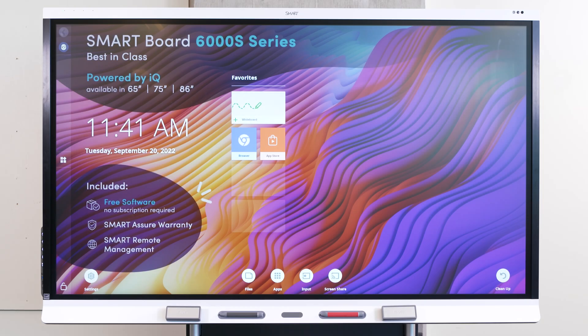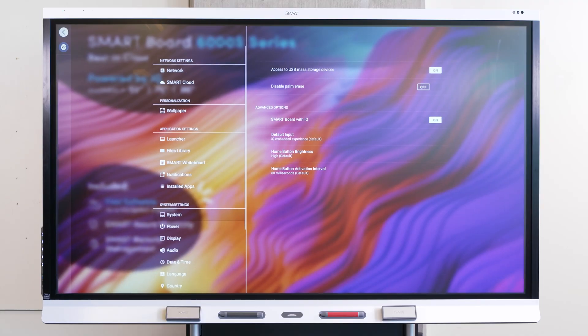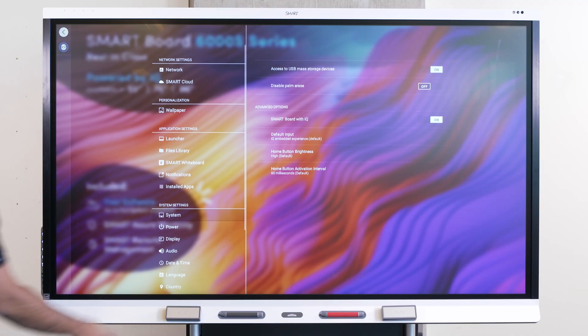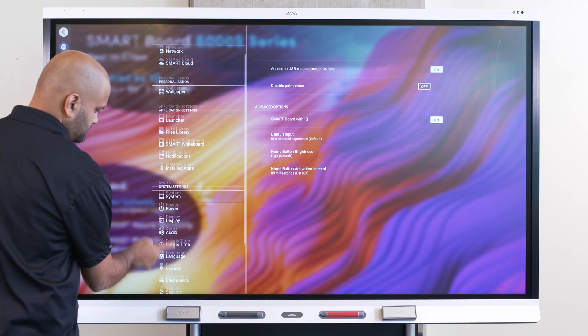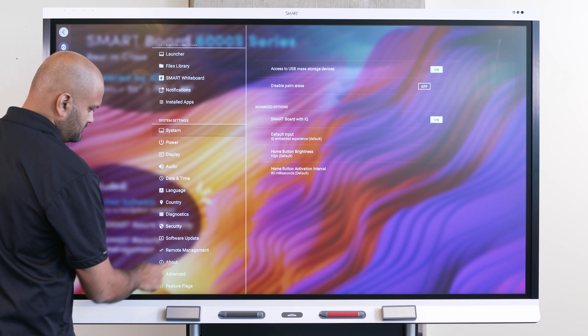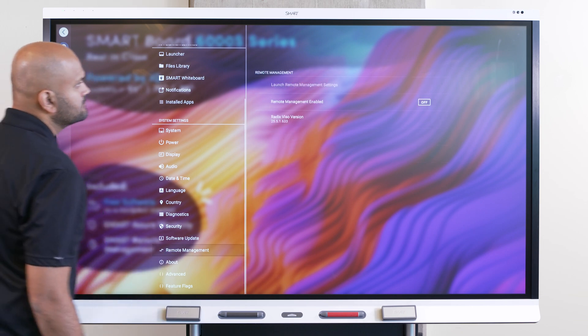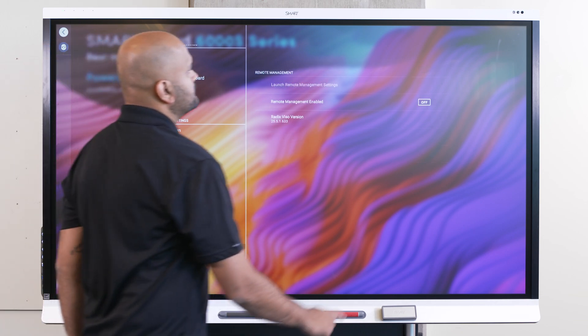On your SmartBoard display, tap Settings. Under System Settings, tap Remote Management. Turn on the Remote Management Enabled option.